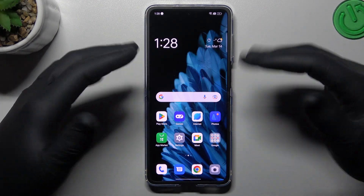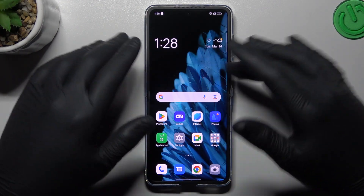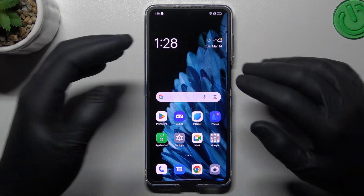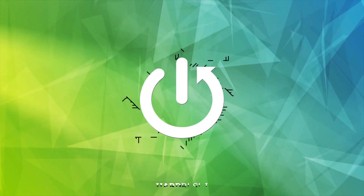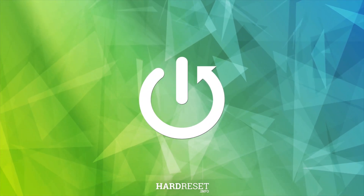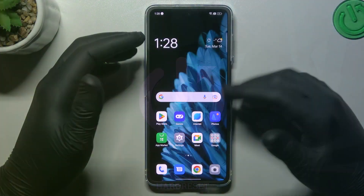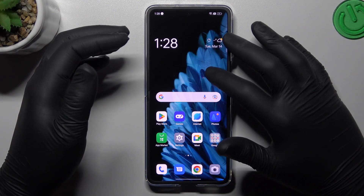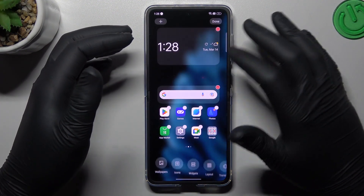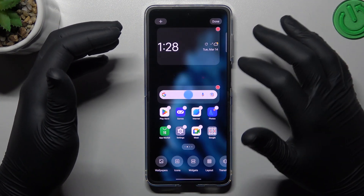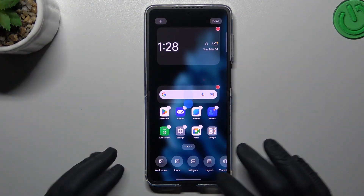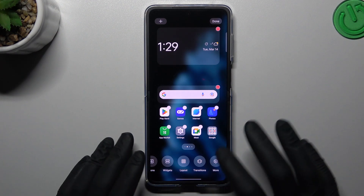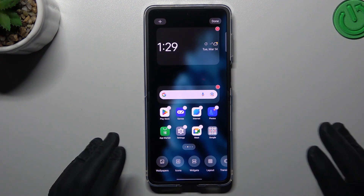Today I'm going to show you how you can organize and customize your home screen in the Oppo Find N2 Flip. To open the home screen settings, just hold your finger on an empty place on the home screen, and you can see there are a lot of options to customize it.